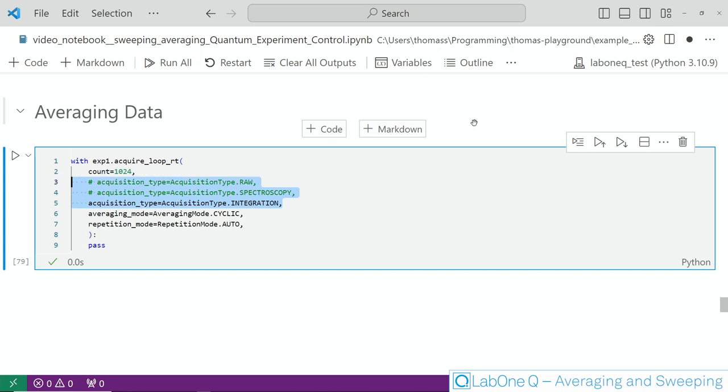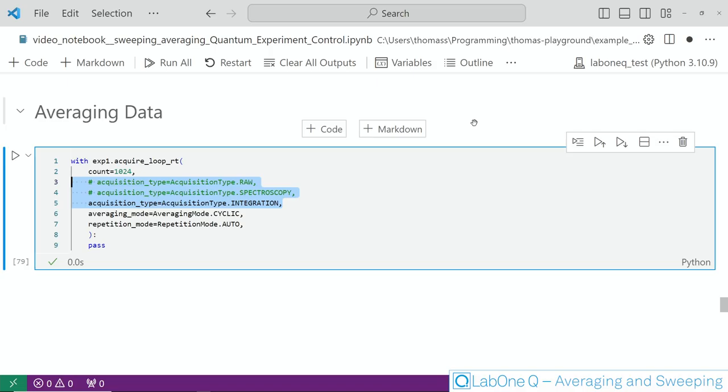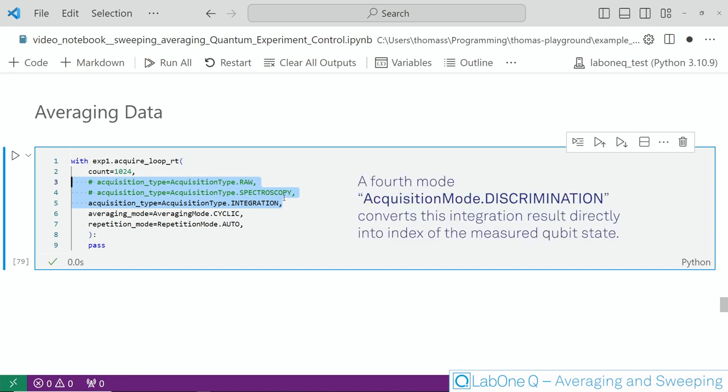The second option is the acquisition type. The first option here is raw and it simply provides the time resolved measurement data from the quantum analyzer unit. The second option spectroscopy is typically used to measure a resonance spectrum of a qubit for example. The third option is integration. It directly integrates the signal which comes from the quantum analyzer unit with a kernel provided and it also allows for things like a multiplexed readout of the qubit states.